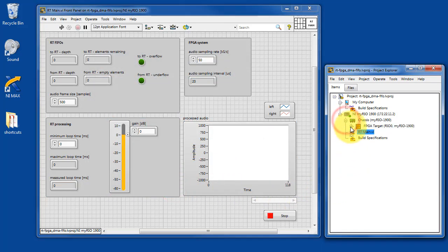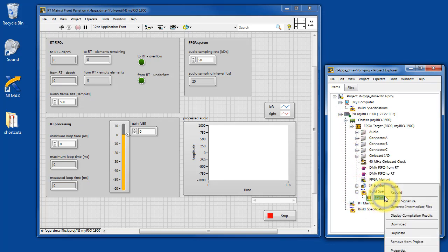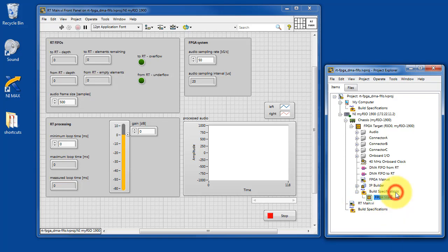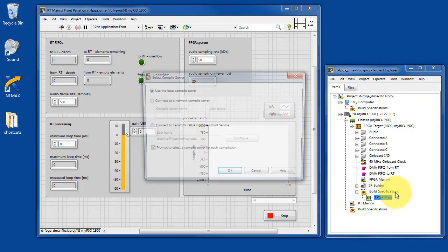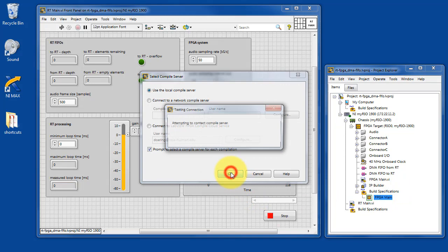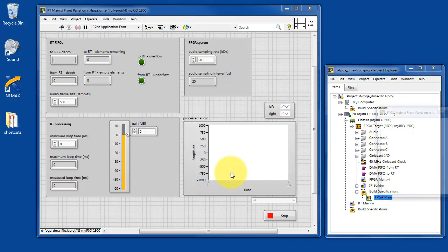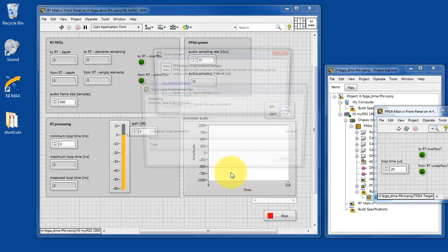It's not a problem. Let's find the FPGA target, and then the FPGA build spec. Right-click on that and choose Rebuild. Choose the appropriate option for rebuilding the bit file.